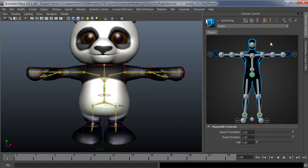So pinning on translate and rotate just allows you to lock your character down so it doesn't move in an unintended way. And again, that is for interactive as you're posing your character. That's when the pinning actually comes into effect.